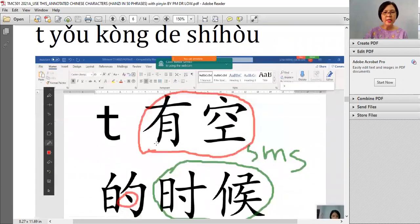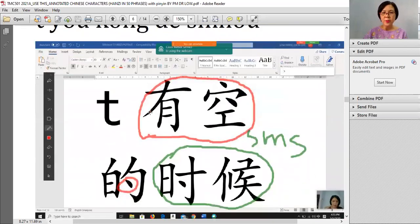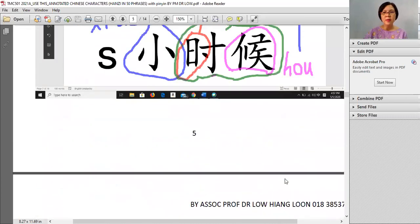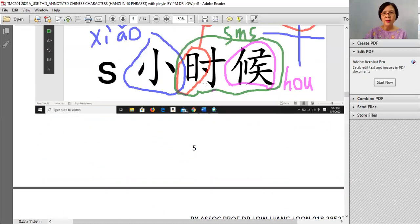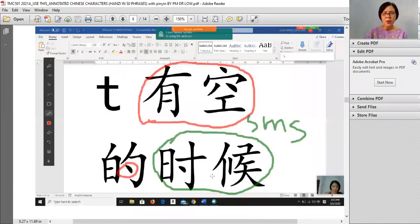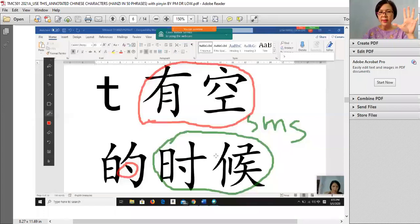And then a combination: 有空的时候. You learned already 有空, and this 时候 comes from 小时候. The matahari is there. 有空的时候 means 'pada waktu ada masa lapang' — the only phrase with 5 characters.